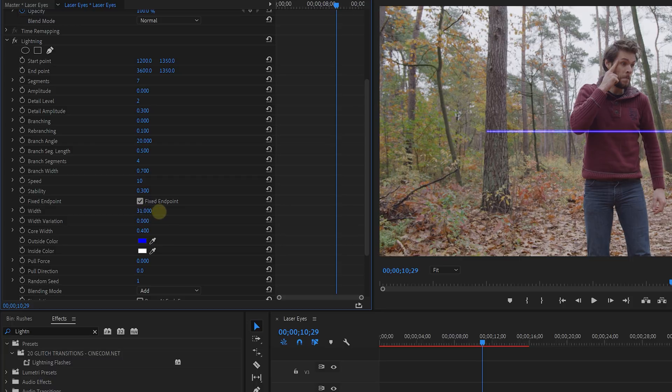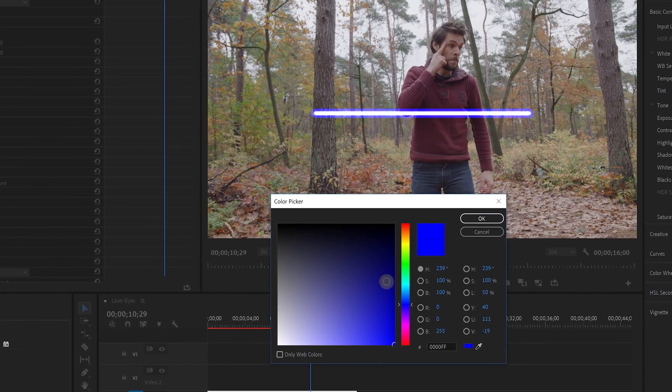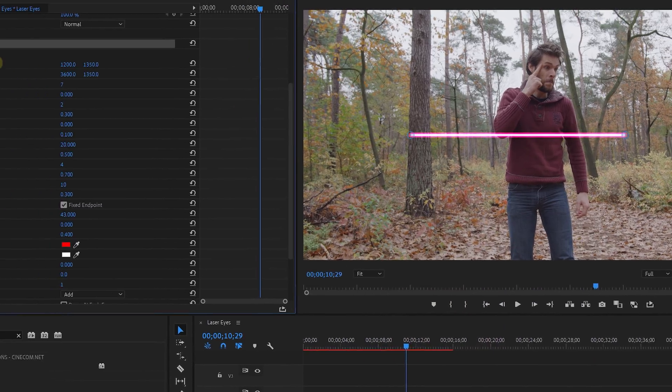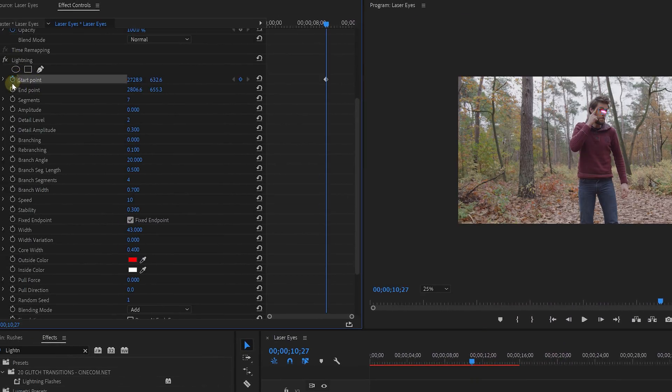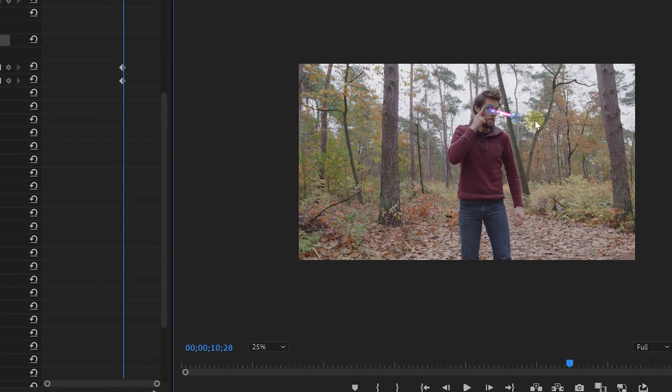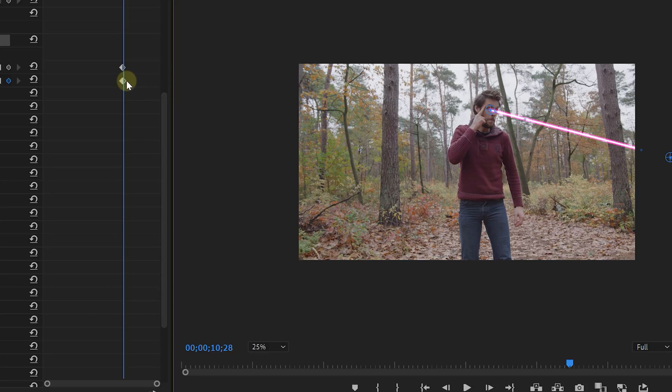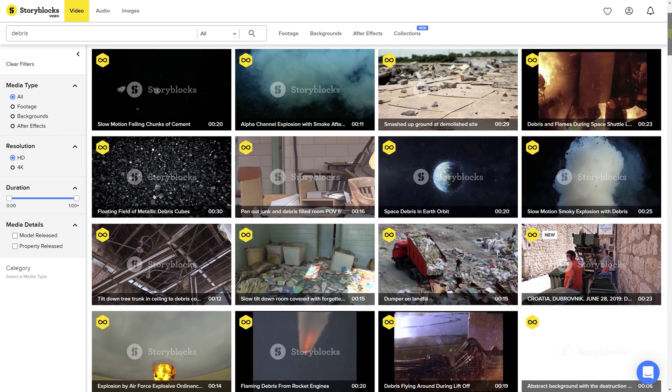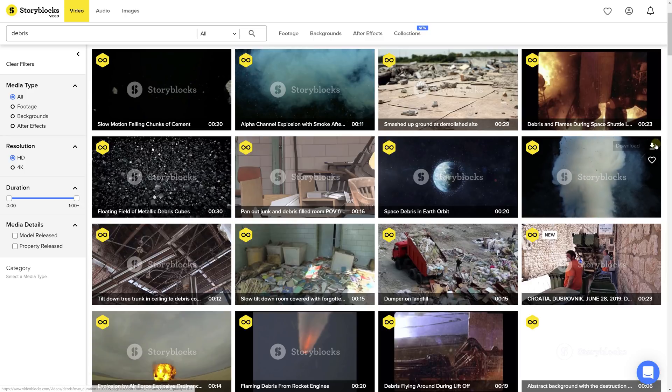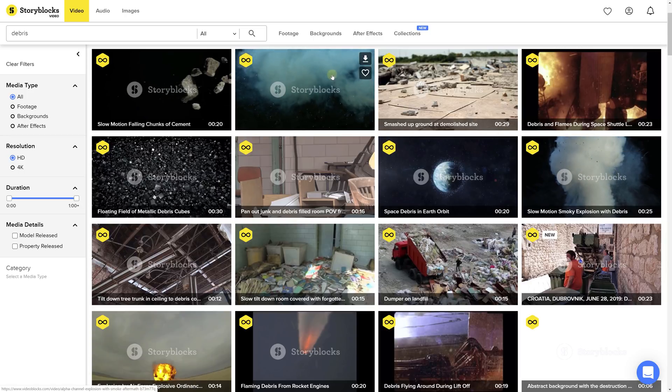Next, make the line a little bit wider through the width property. And of course, you can also change the color to something else that you'd like. Now it's just a simple matter of animating the start point and the end point so that it follows your eyes and that the laser shoots. Now it works best if you keep the animation short and make it go really fast. To top it off, you can add an overlay effect to the video such as debris or smoke. You can find such overlays on stock websites such as Storyblog's video.